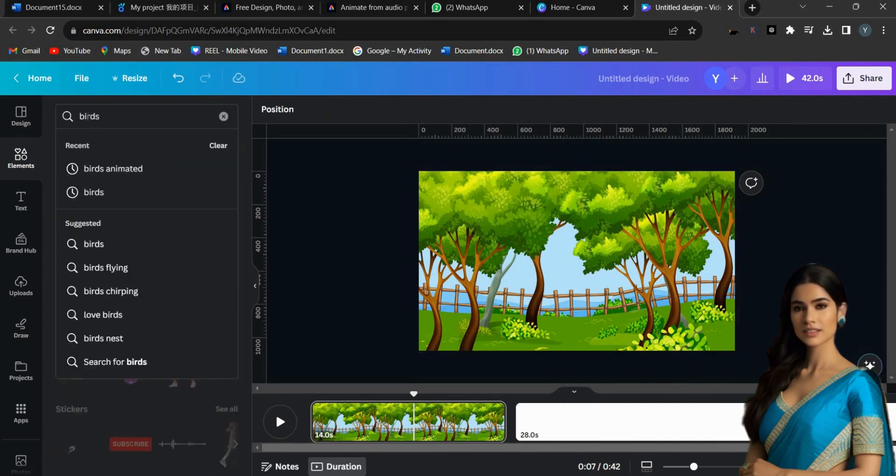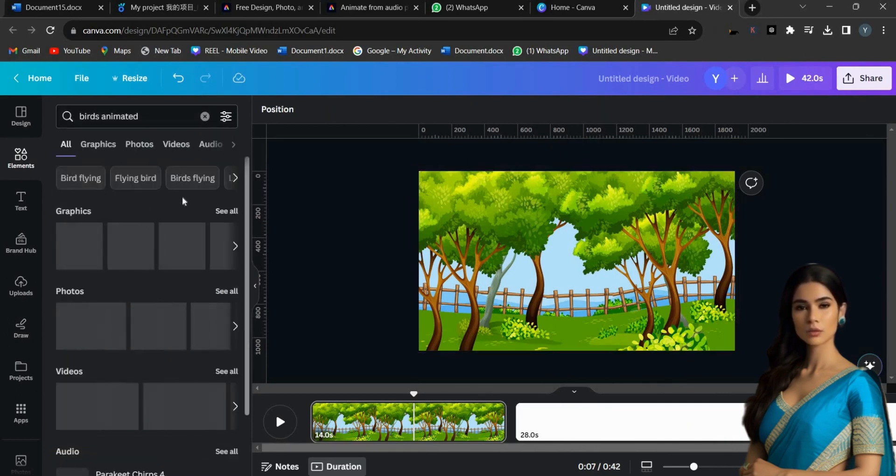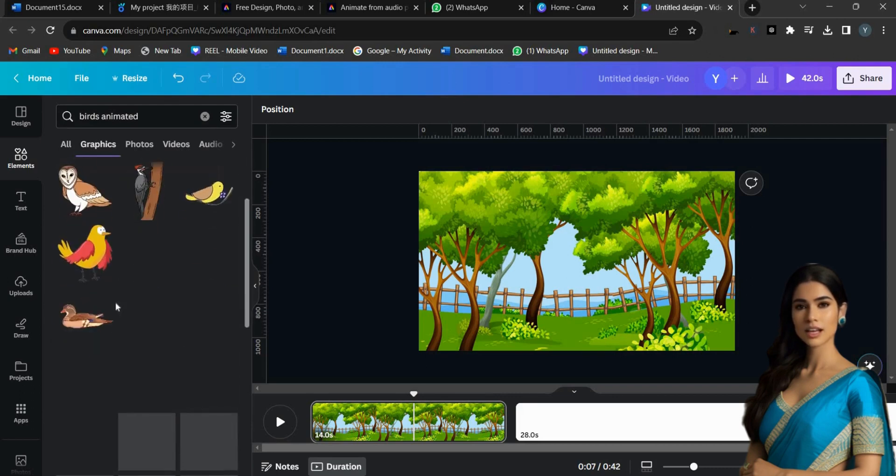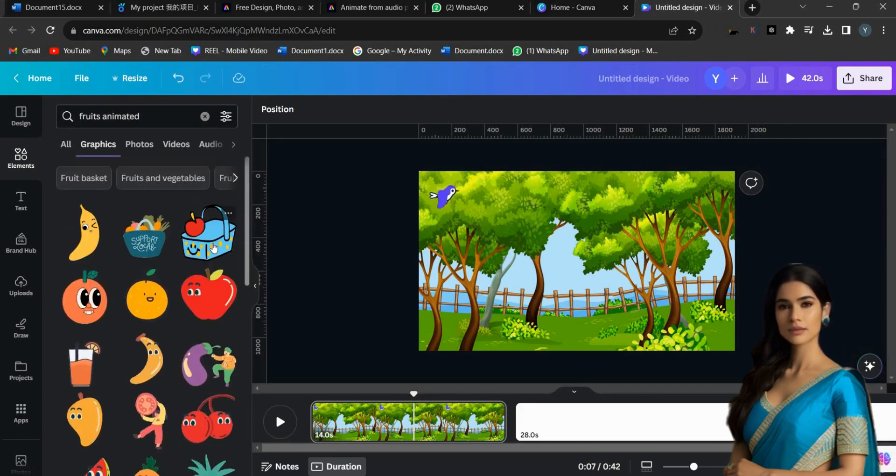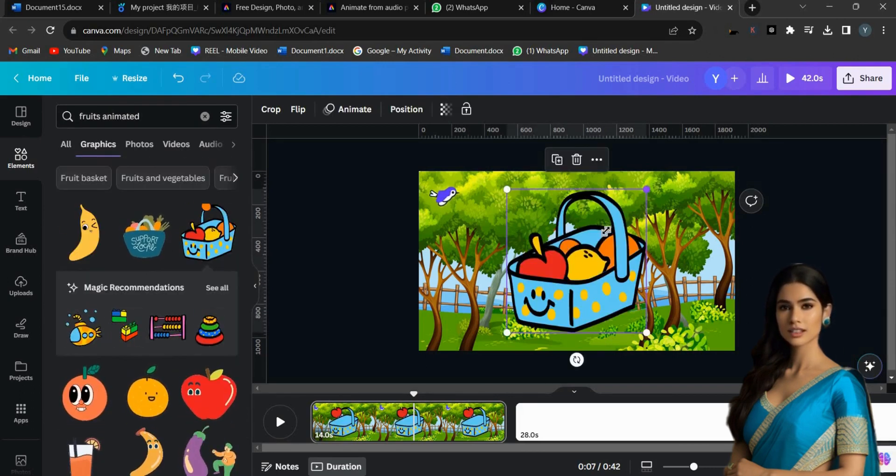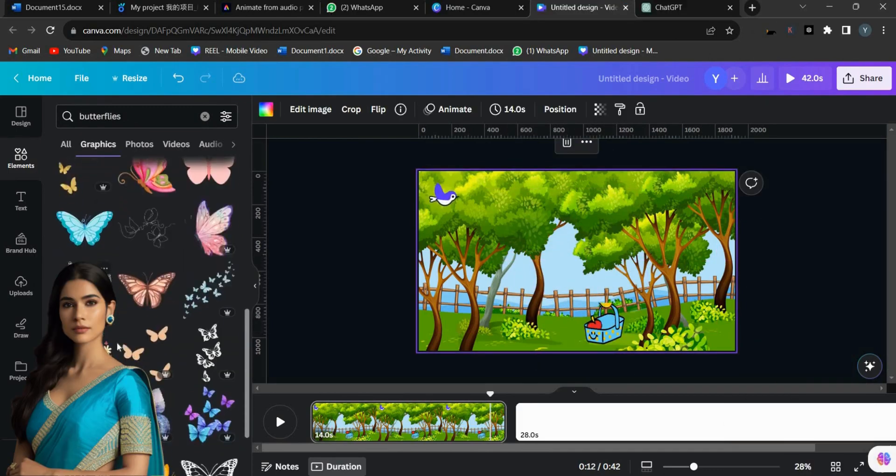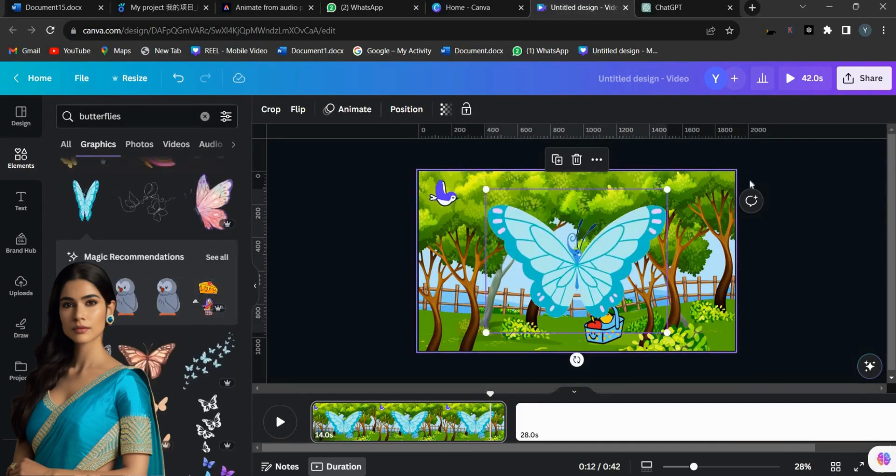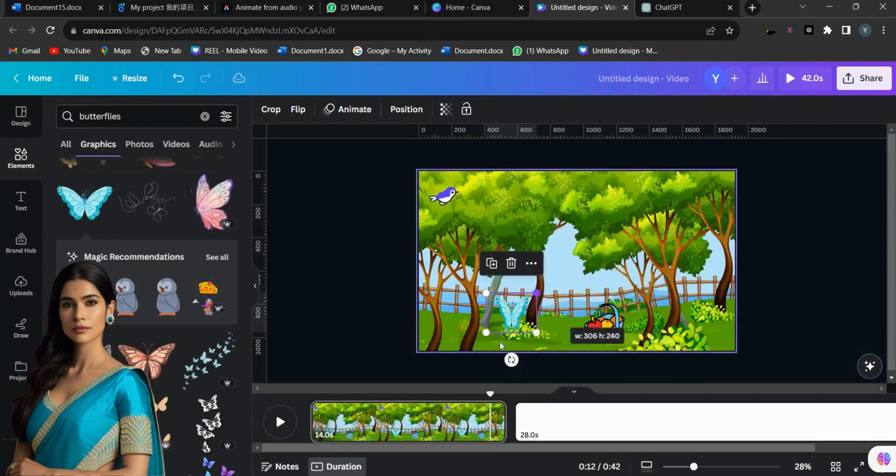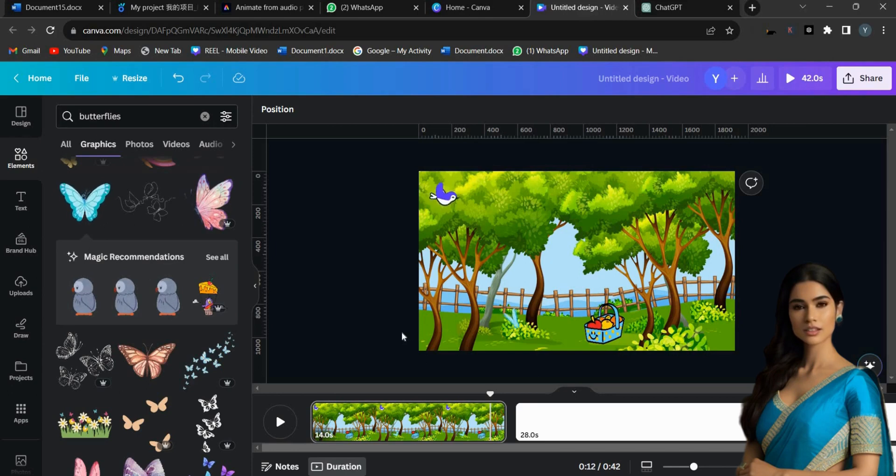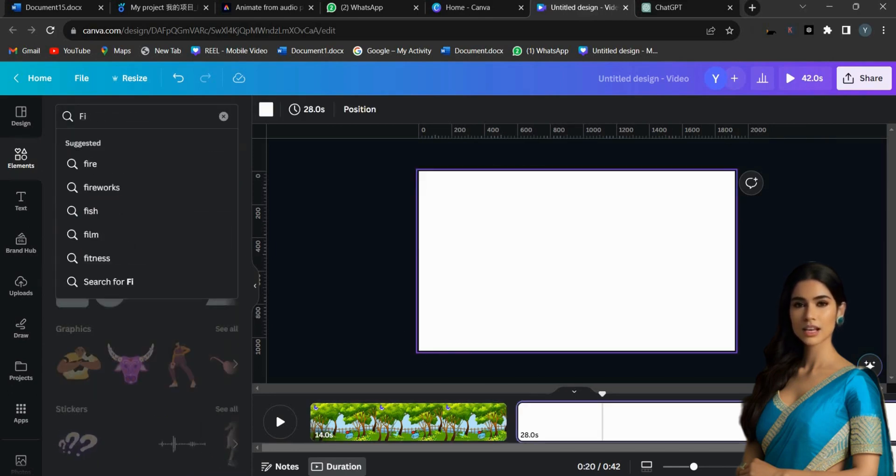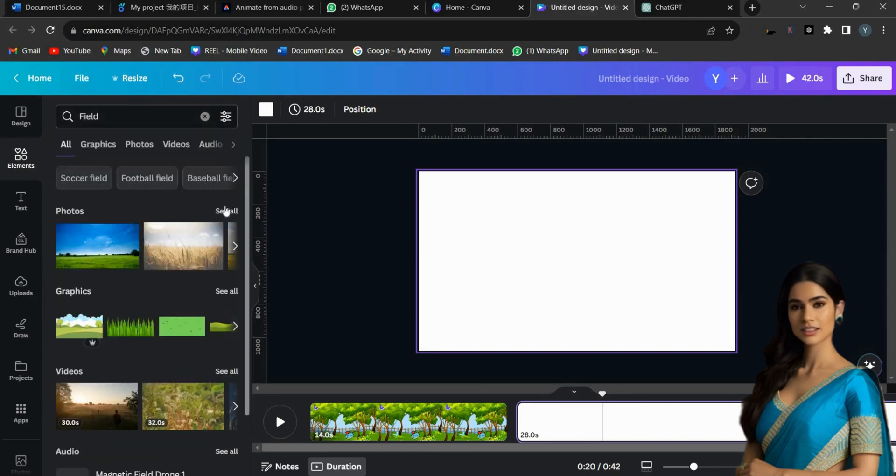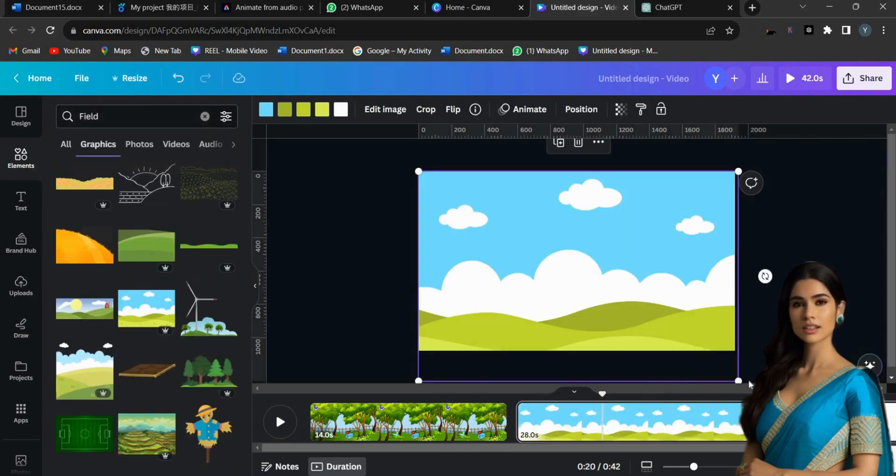Next, go to Elements and search for animated objects like birds, fruits, and butterflies. Now I am adding all the objects from the Elements. Once everything is done, let's move on to adding the background for the next scene. Again, go to Elements and search for field in the search box.